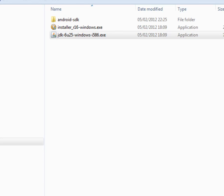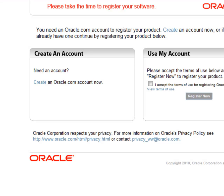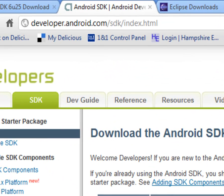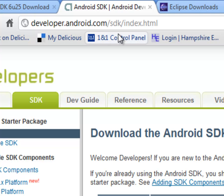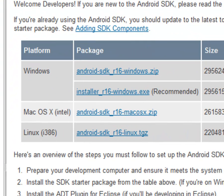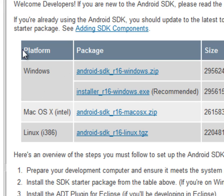The next thing we need to do is to install an Android software development kit. So we'll go over to developer.android.com sdk index html and again we need to download the version appropriate to our development machine. I'm going for the Windows platform and I'm going to take the recommended self-installer exe.